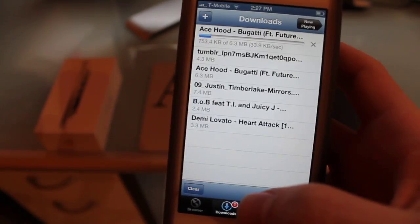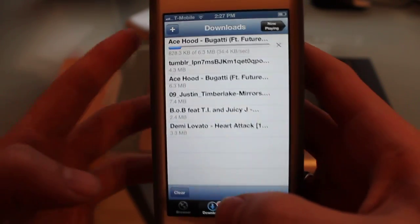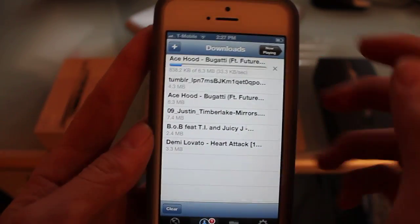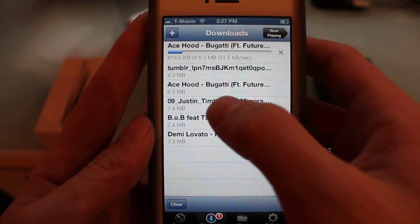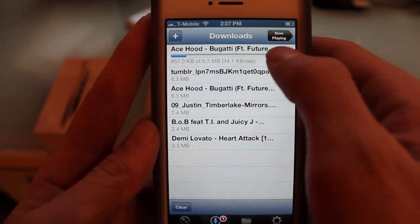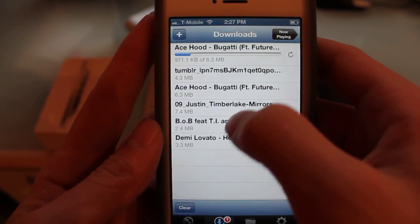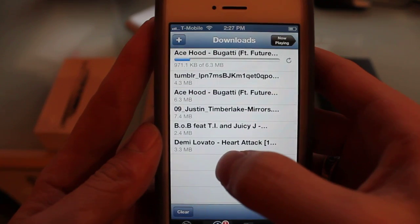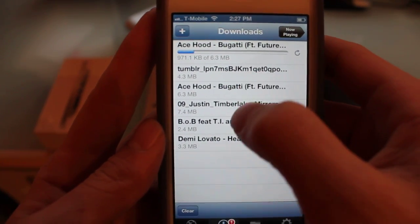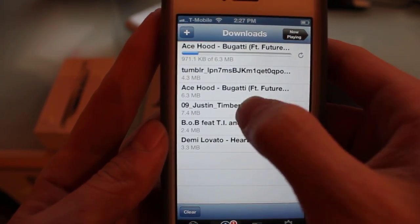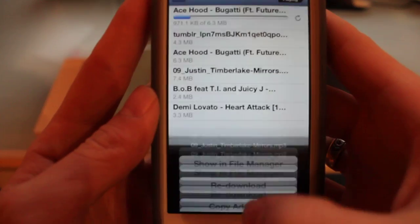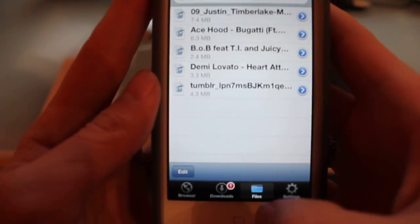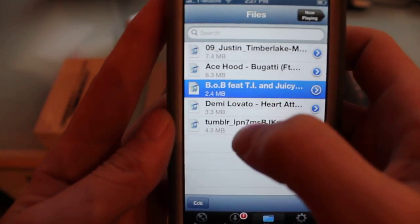I'll show you. I'm going to cancel that one and I'm going to play, let's see, let's just do Justin Timberlake. Cancel. In order to play, you don't go to downloads, you go to files, and actually we'll do this one.